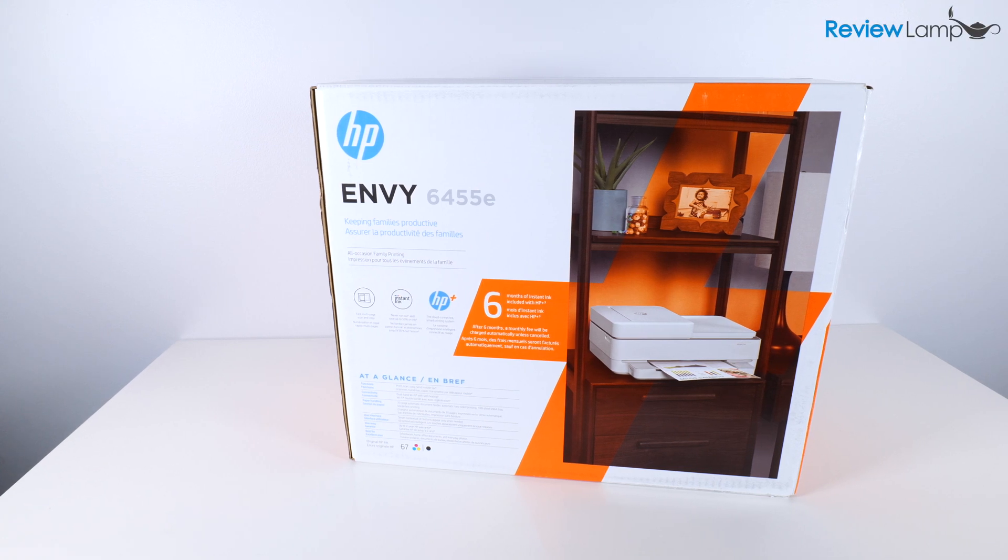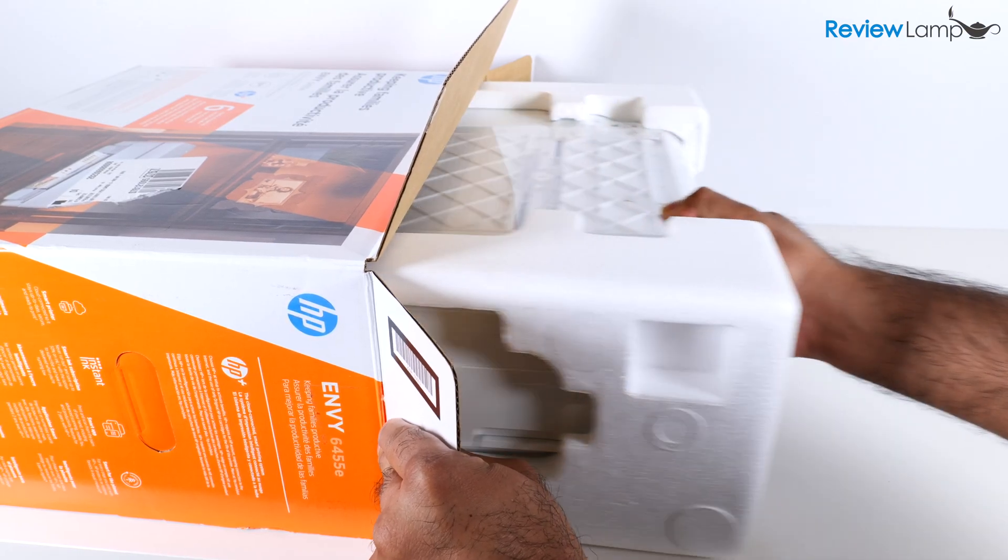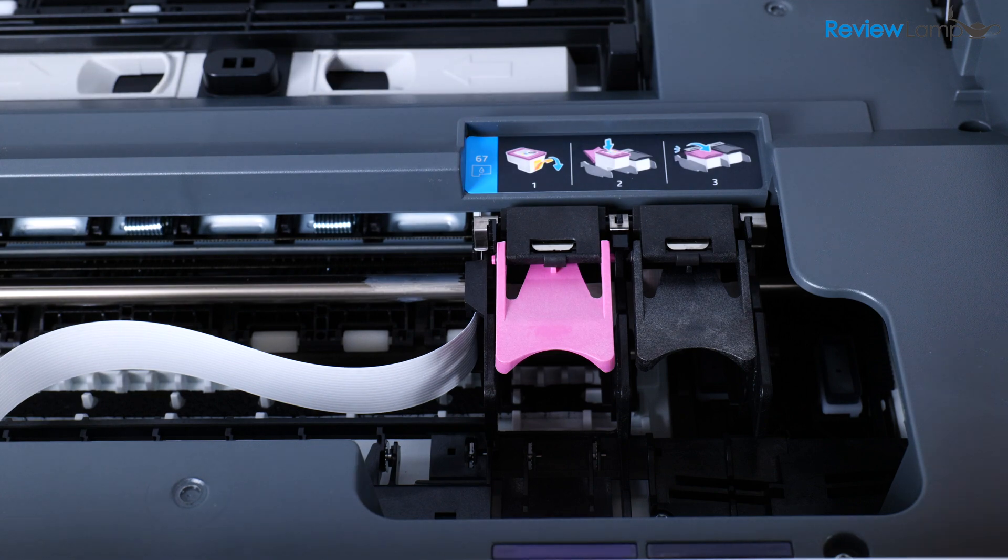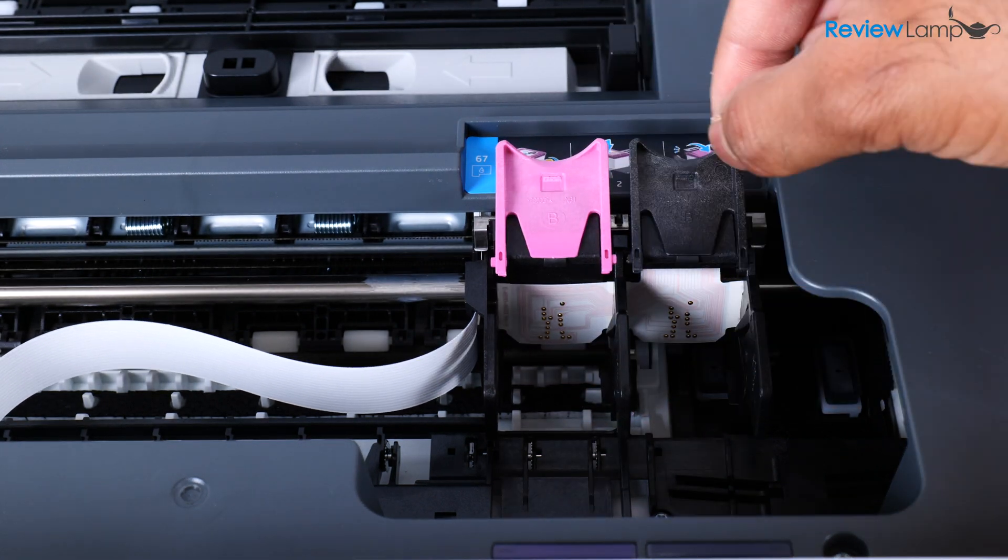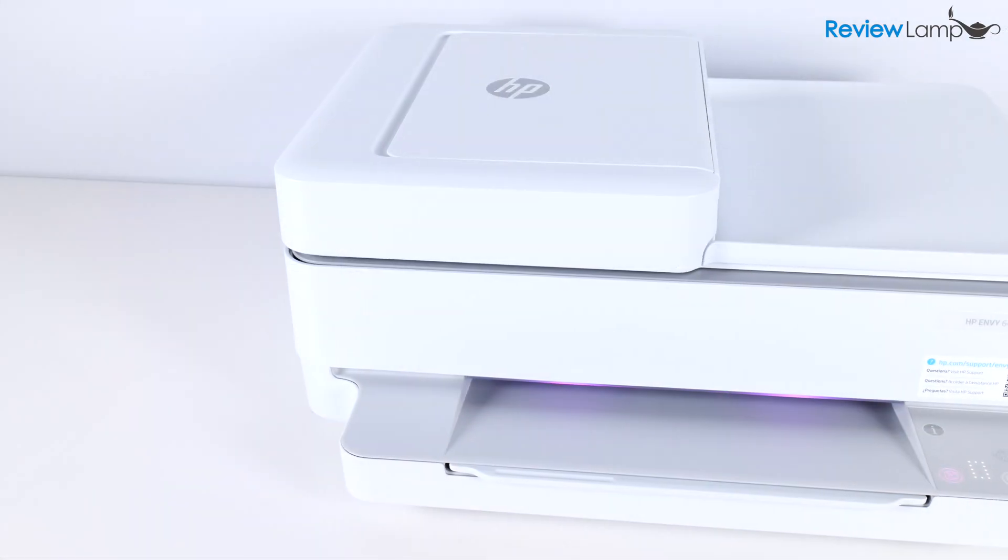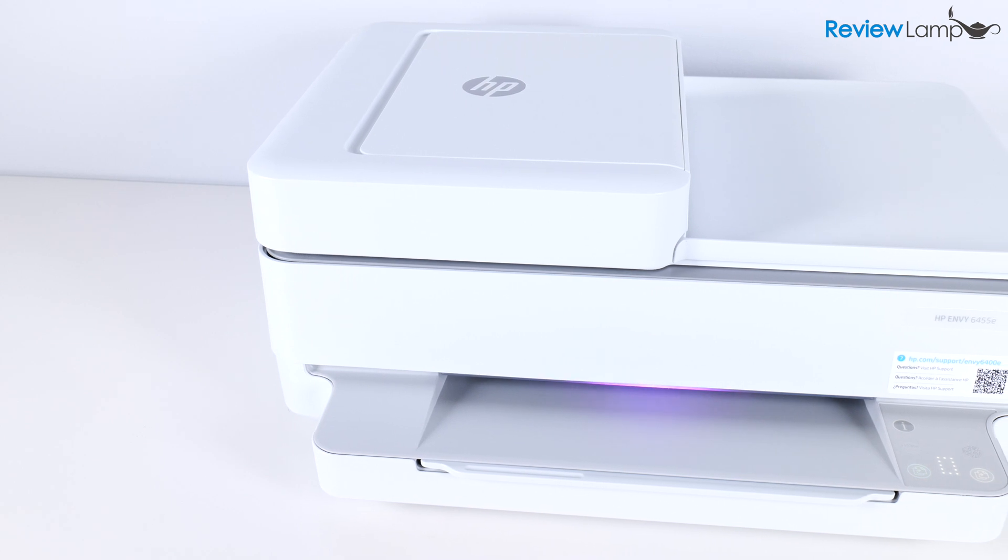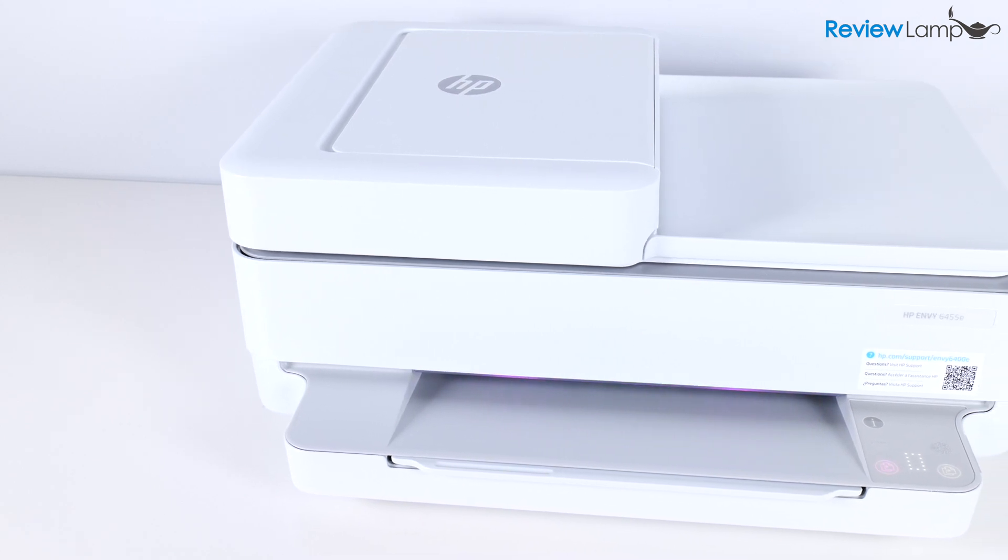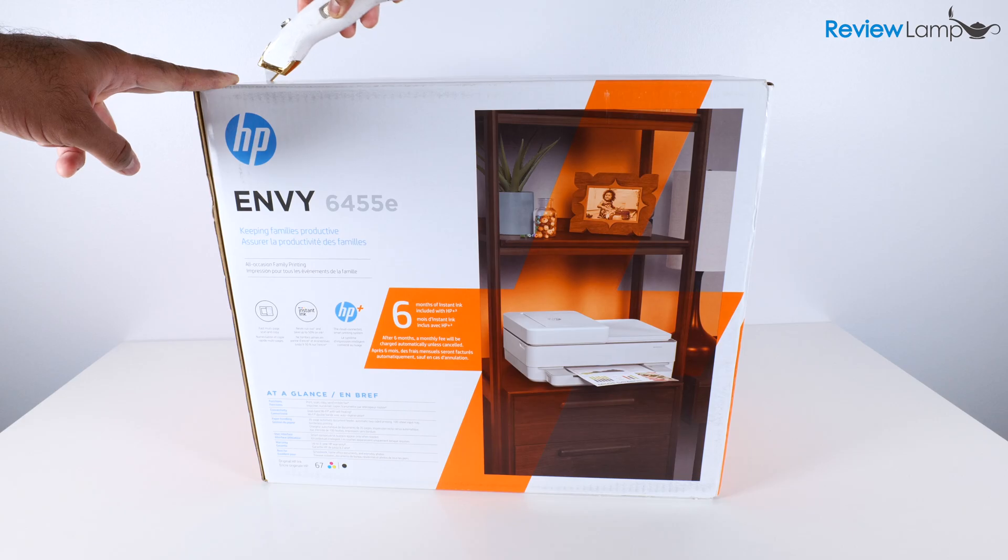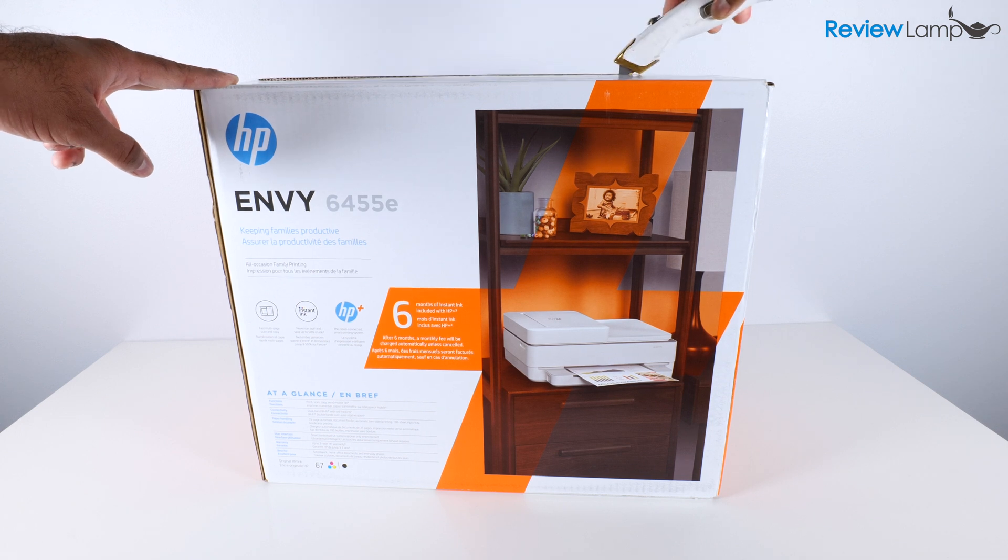So in today's video, I'm going to be showing you how to unbox and wirelessly set up the HP Envy 6455 printer. While this is being done on the 6455, this setup process is applicable to all HP Envy 6400 series printers. So let's go ahead and get it out of the box.